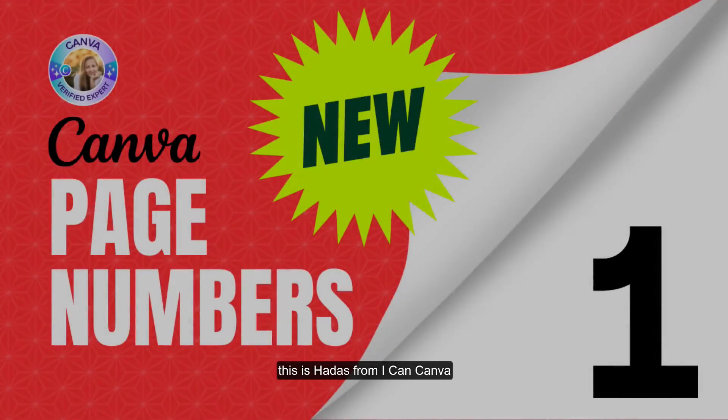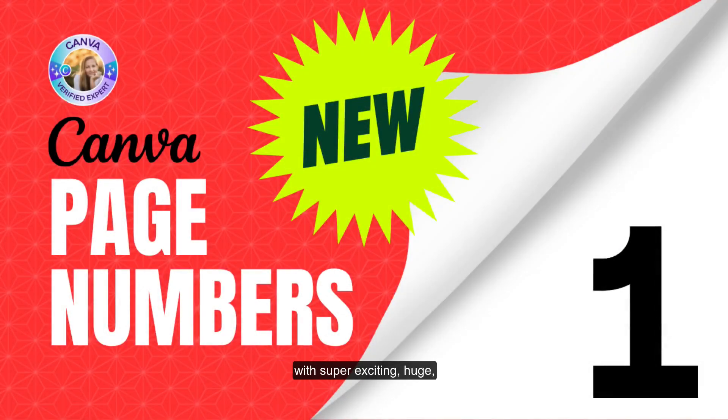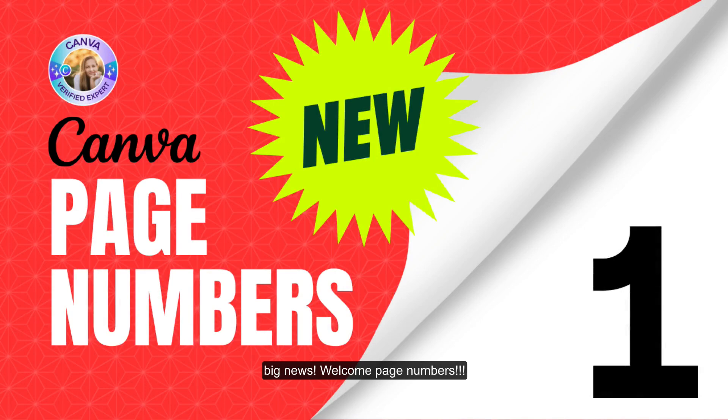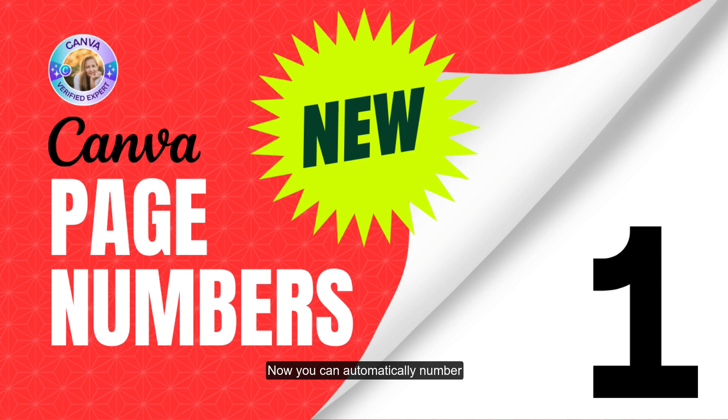Hi, this is Adas from Ike in Canva with super exciting, huge, big news. Welcome page numbers. Now you can automatically number your pages in just one click. Let me show you how.